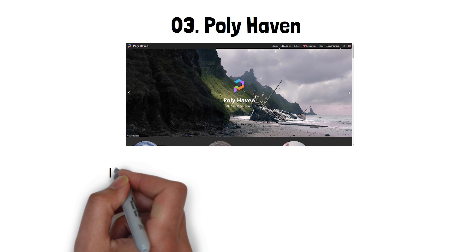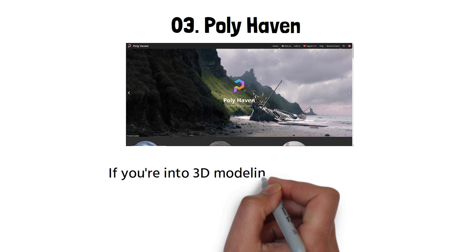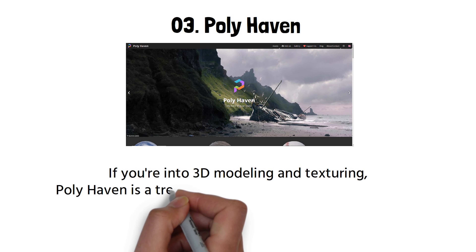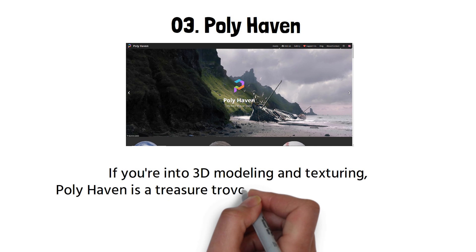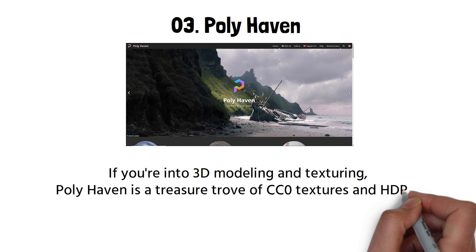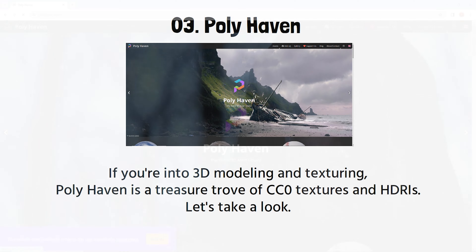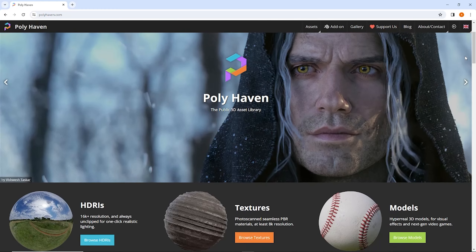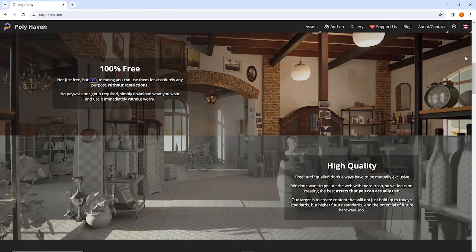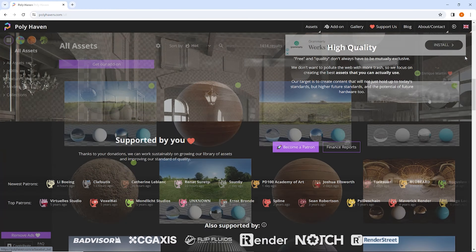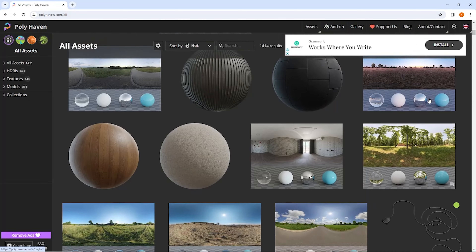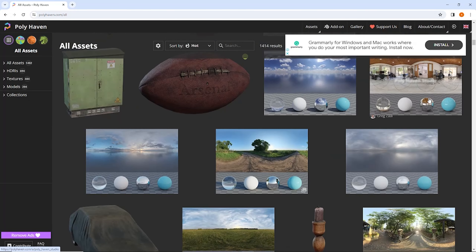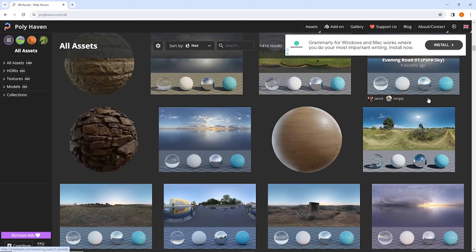Last but certainly not least, we have Poly Haven. If you're into 3D modeling and texturing, Poly Haven is a treasure trove of CC0 textures and HDRIs. Poly Haven's textures are photorealistic and can add that extra layer of detail to your 3D models, whether you're creating architectural renders or game environments — these textures will make your work stand out.